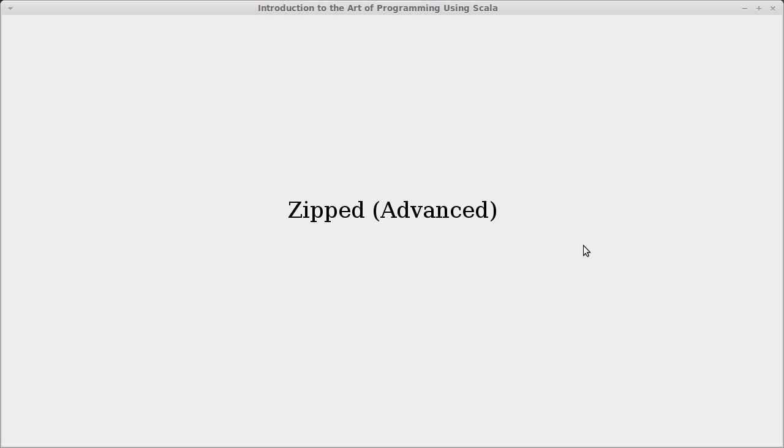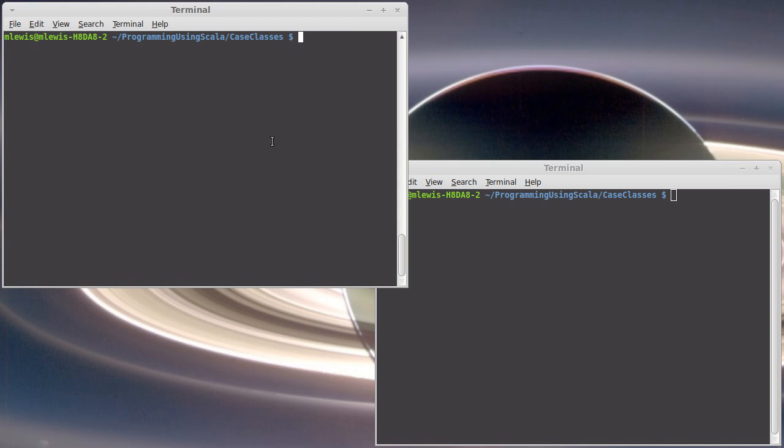Welcome back to the video lecture series for Introduction to the Art of Programming using Scala. In this video we want to finish off the chapter on case classes and we're going to talk about an advanced topic. This video is optional, but it's something called Zipped which can be helpful in a number of different situations.